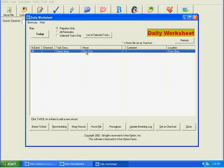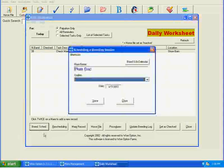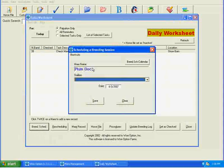After we palpate her and go through all of that, enter in her summary card. We're going to, with her highlighted, click the breeding schedule button. And it will come up with the mare's name.